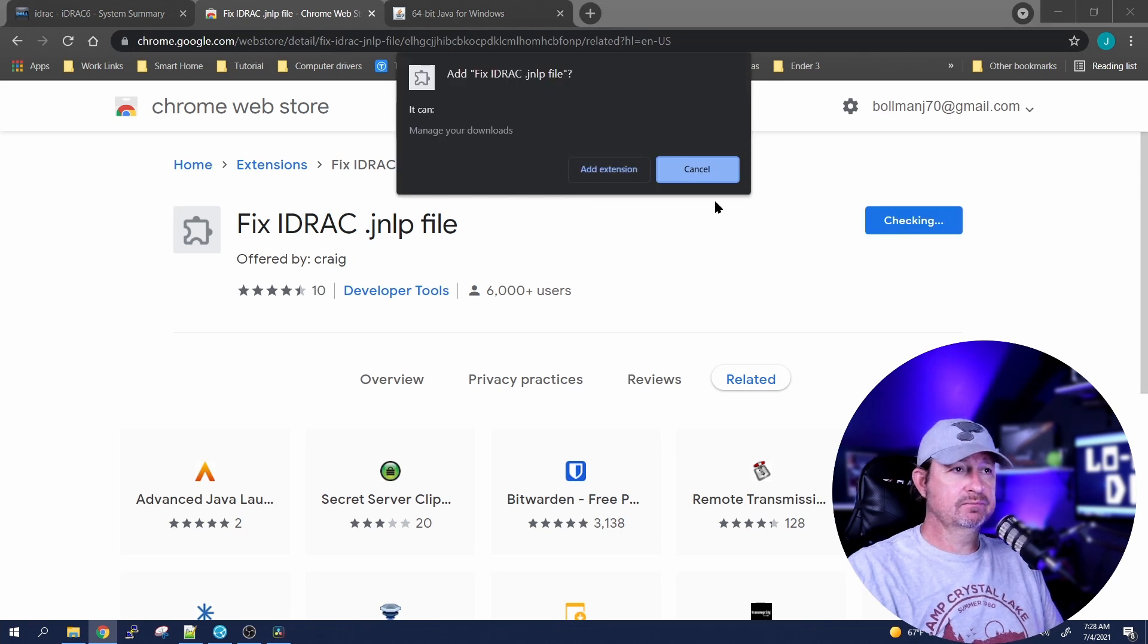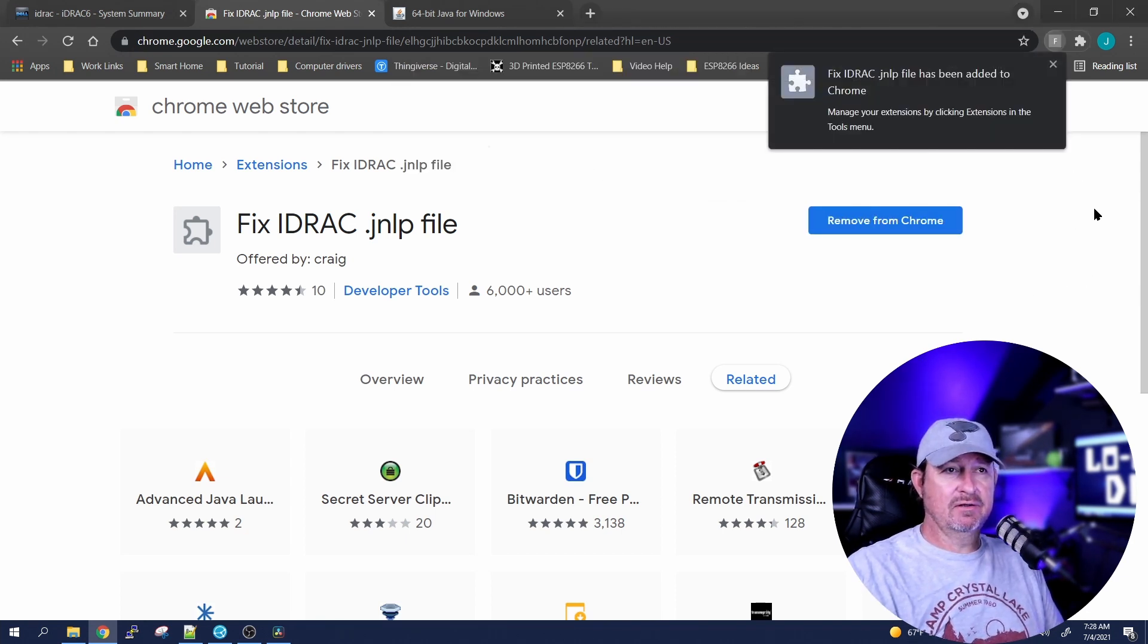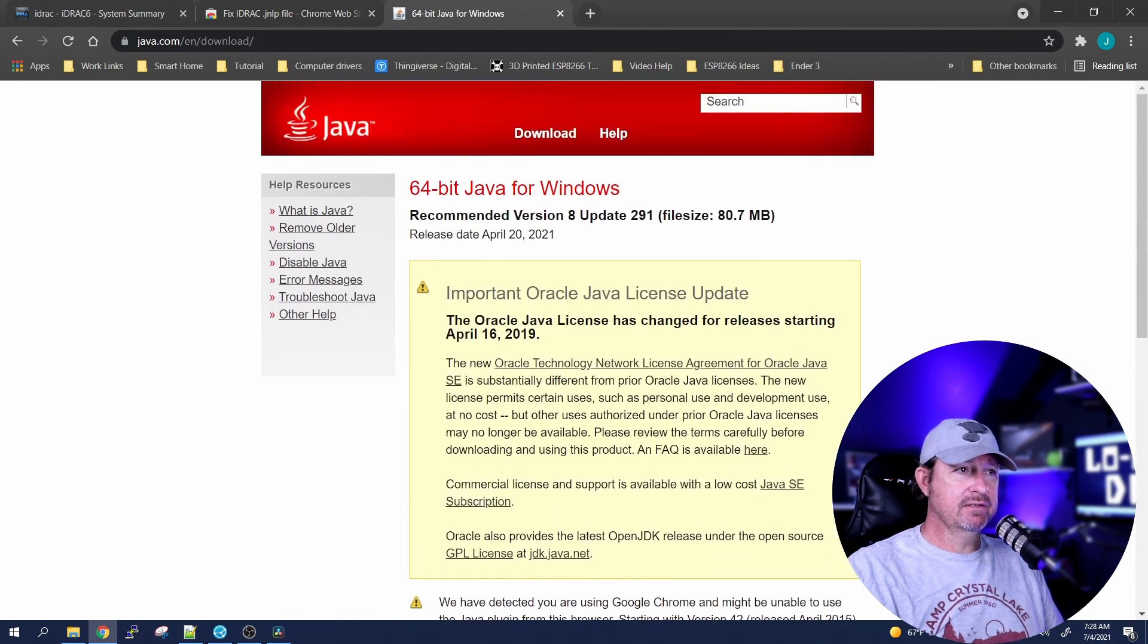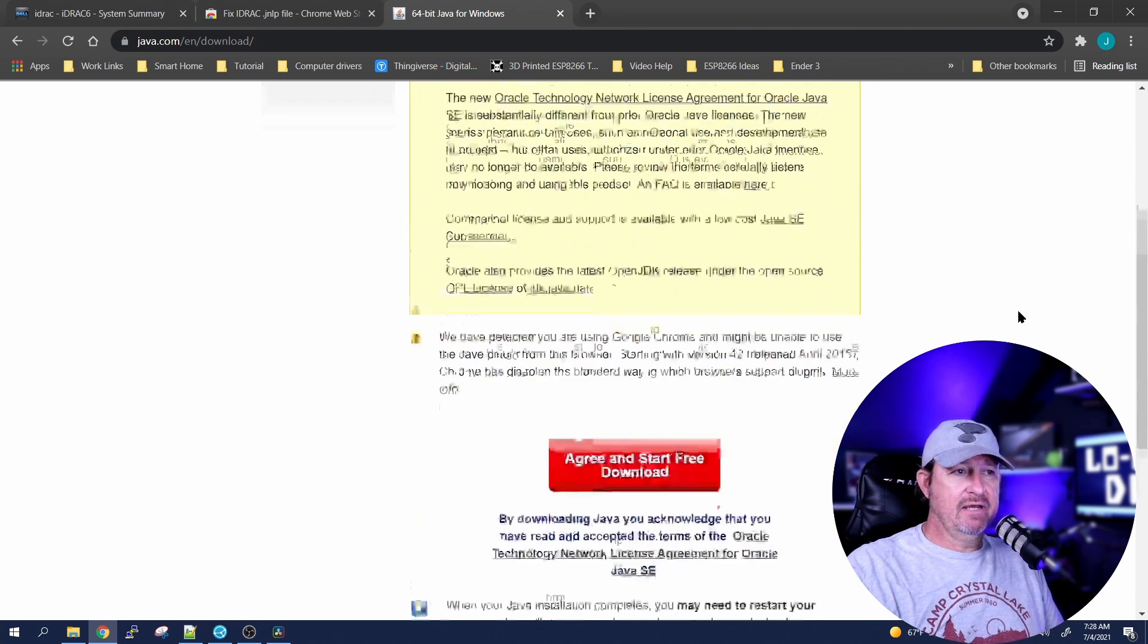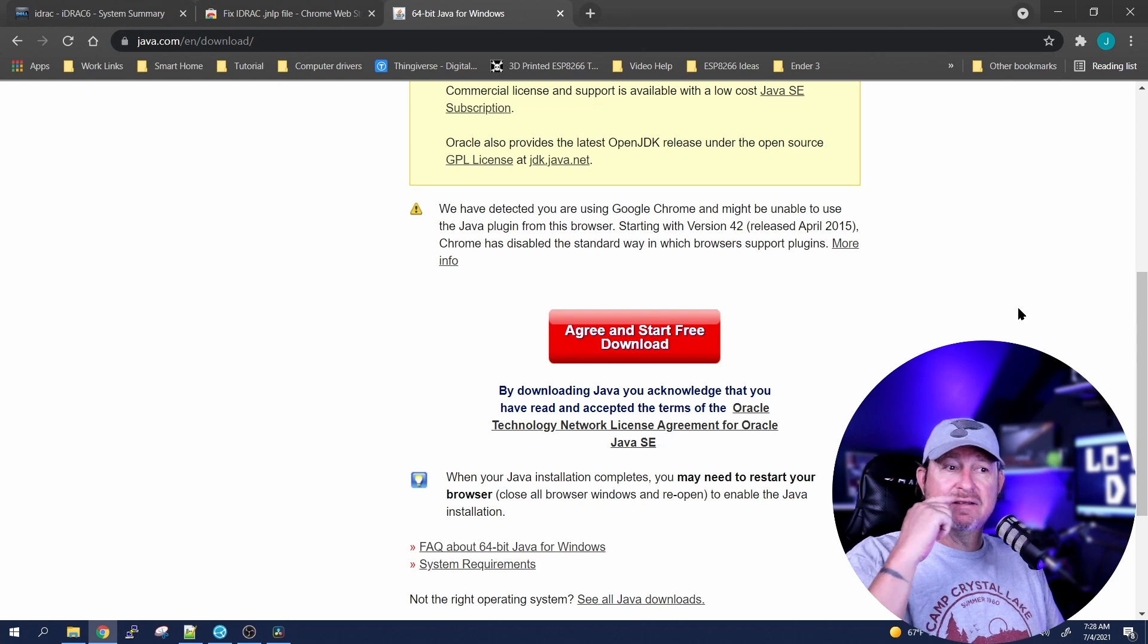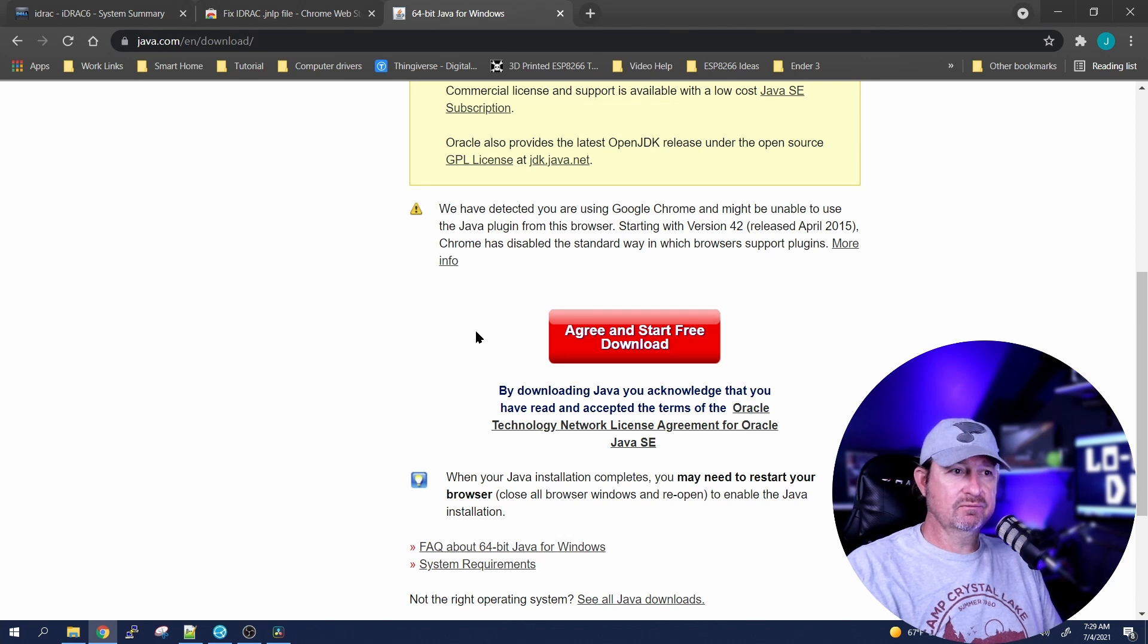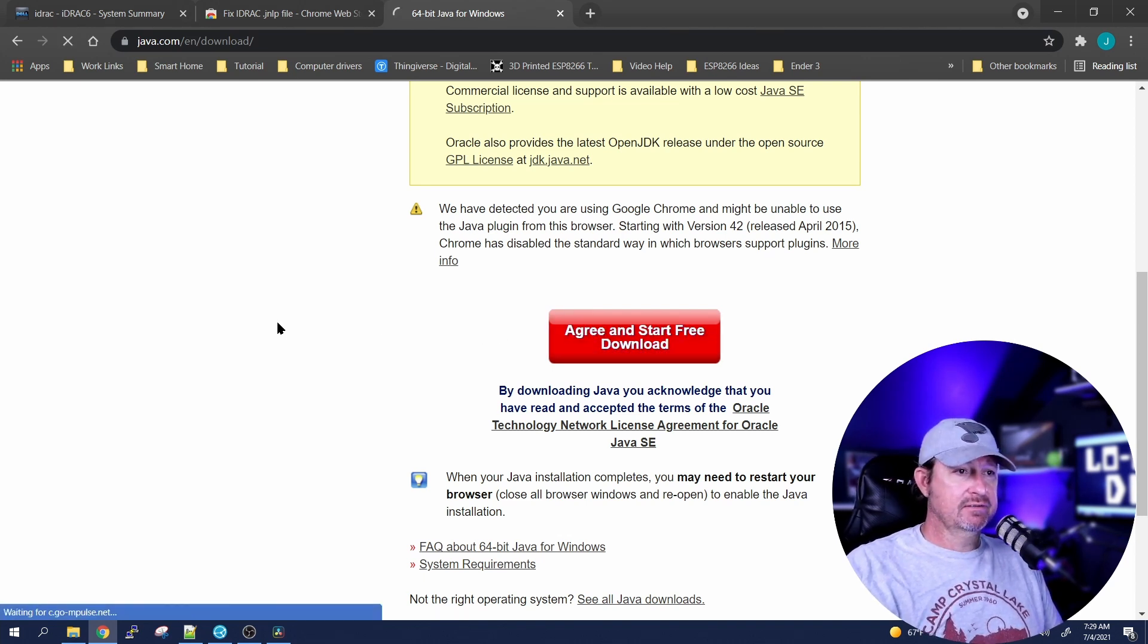Next thing you're going to need to do is download Java 8. Now I'll have links and instructions in the description of this video, so there's no need to try to zoom in and see the links for what we're typing in. Let's just agree and start the download.